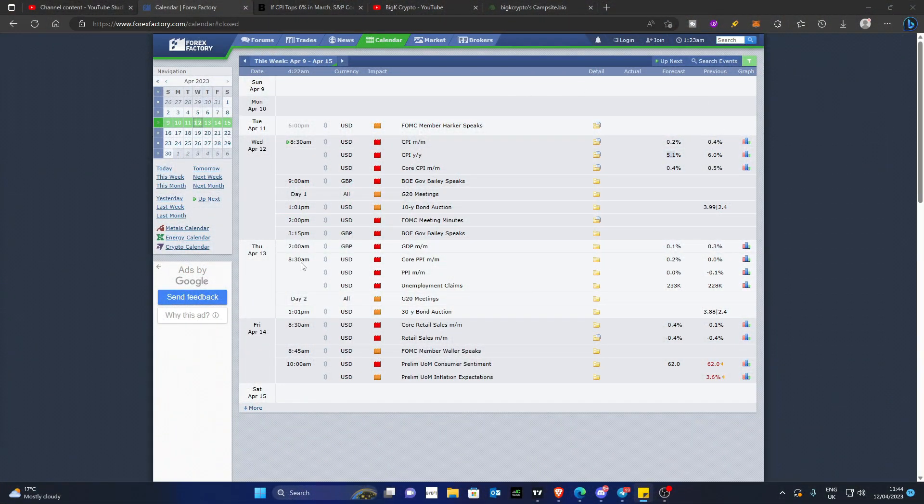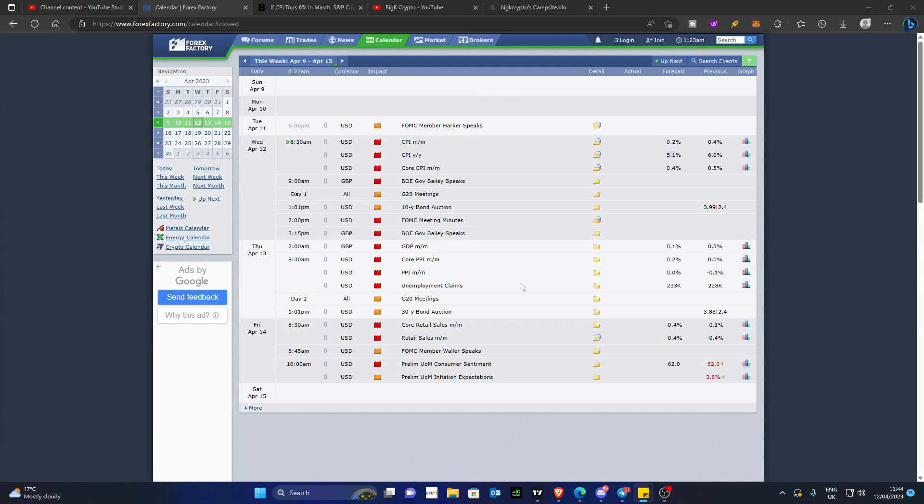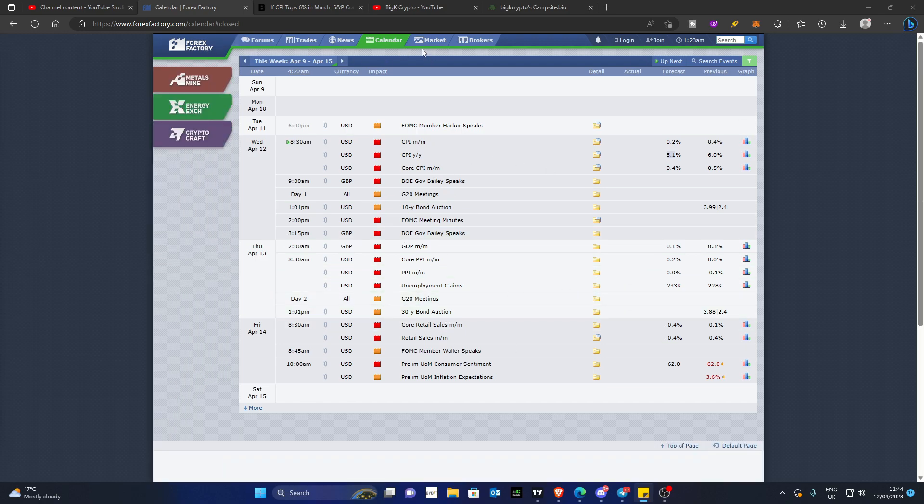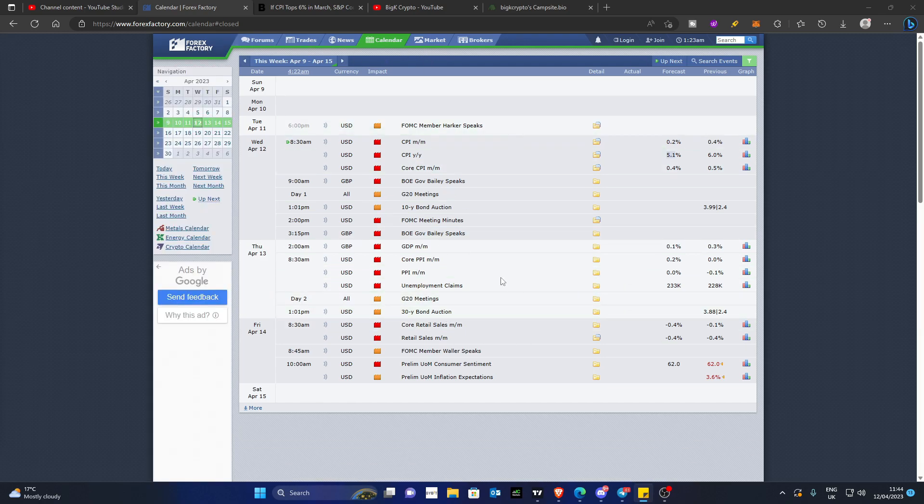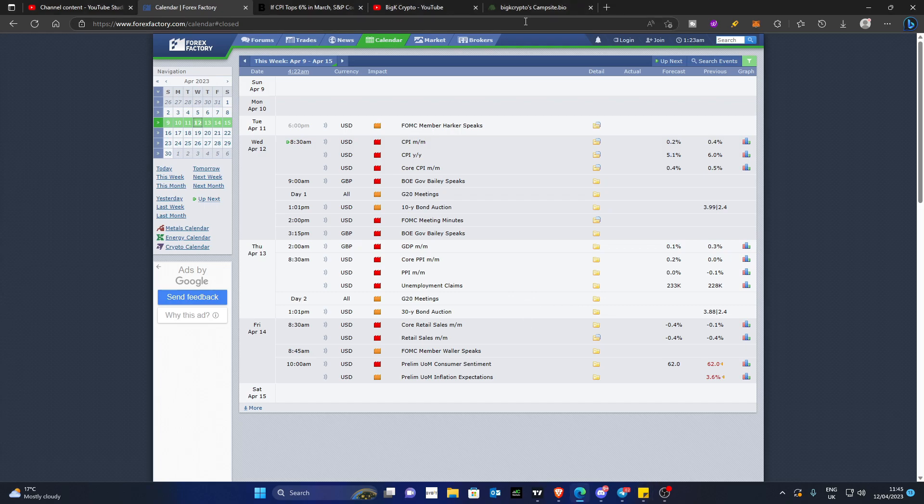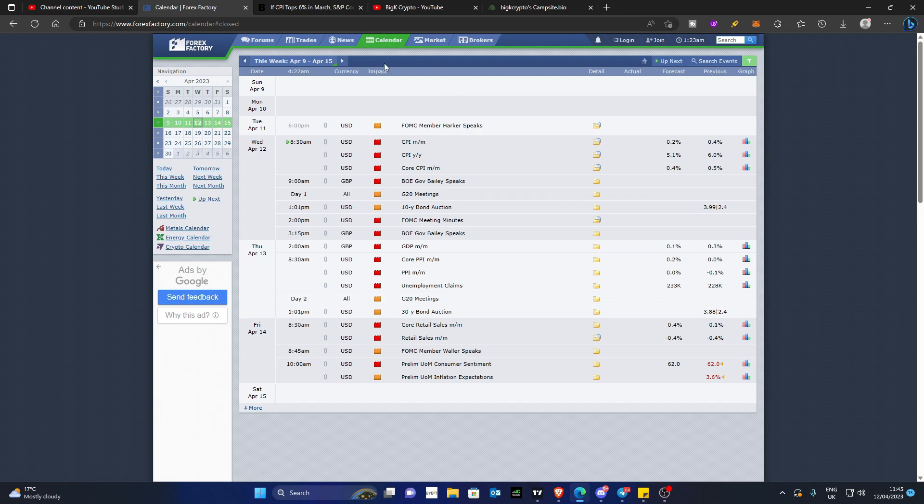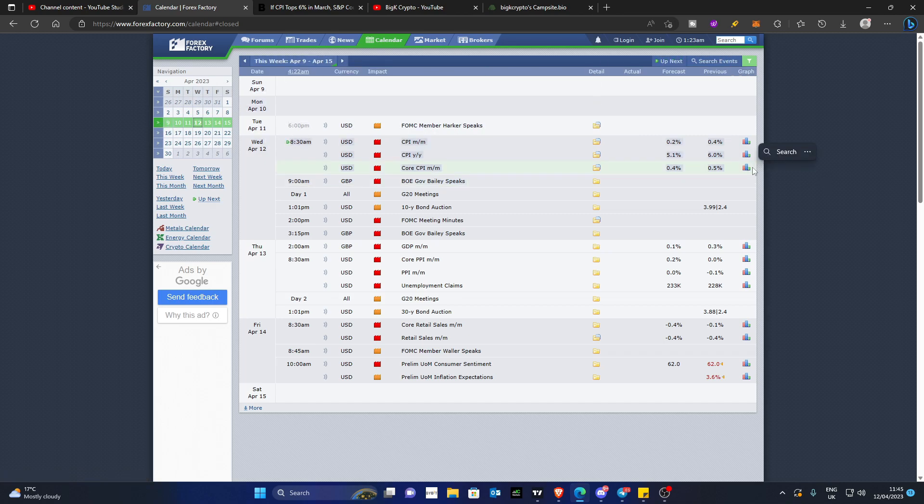So as you can see here, I've got Forex Factory opened up, and this is on the calendar section, so you can see all the data that is being released this week. Of course, the reason for today's video is this month's CPI data for the month of March in 2023, of course, in case you're watching this at a later date. And this data release is happening on March 12th, which is Wednesday, today, if you're watching this video today. And this data will be released at 8:30 AM Eastern Standard Time, or 1:30 PM GMT, right before the markets open.